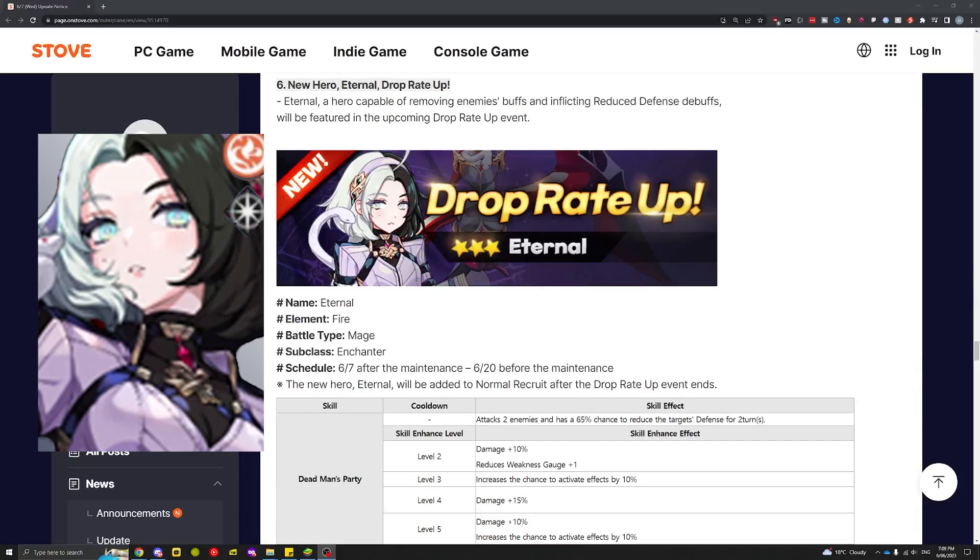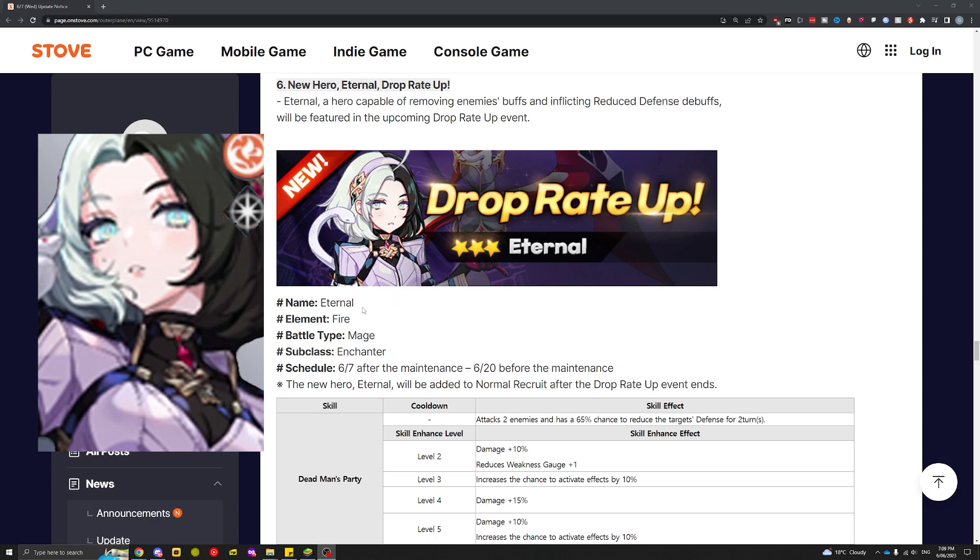The Outer Plane update patch notes just dropped and here we have the complete skill set for Eternal and all the details. I'll jump straight into it. We already know that she's a fire mage.